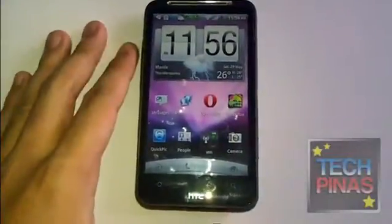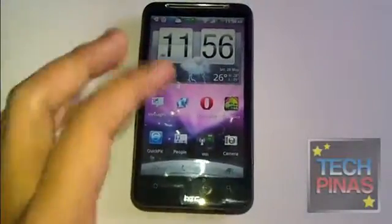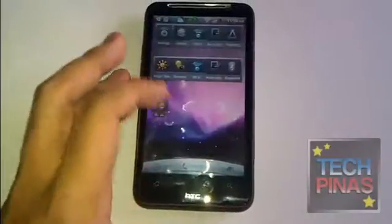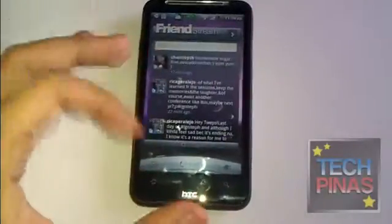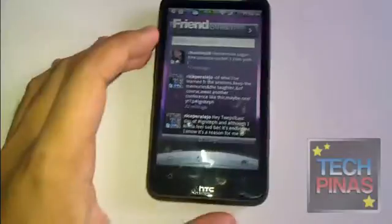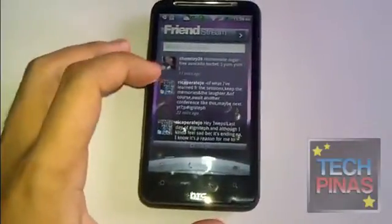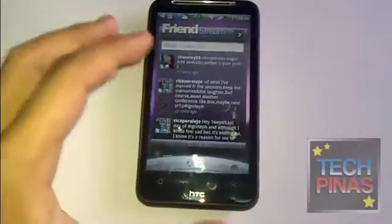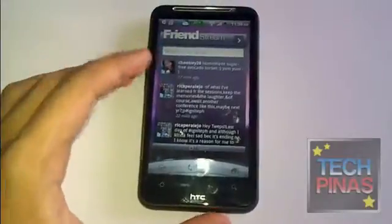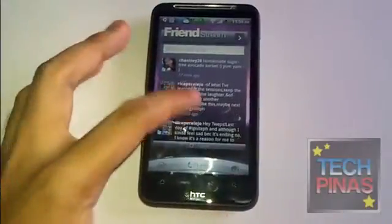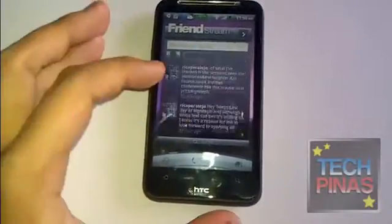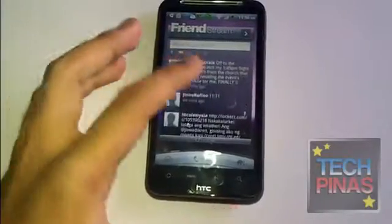I'll show you one of my favorite apps and widgets on my HTC Desire HD, which is FriendStream. This is the FriendStream widget running on my home screen. What it does is show me all of the status updates from my friends on Twitter and Facebook — you can see some from Twitter and some from Facebook.